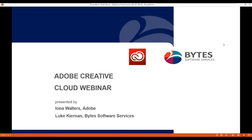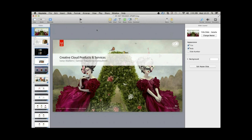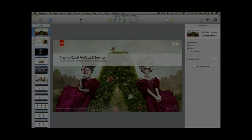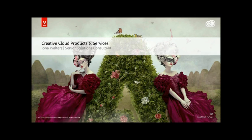Hello and good morning everyone, thank you for joining our Adobe Creative Cloud webinar this morning. We are joined by Iona Walters from Adobe and Luke Keenan from Byte Software Services. I'll kick off and hopefully you're seeing my screen okay.